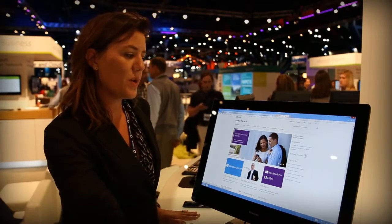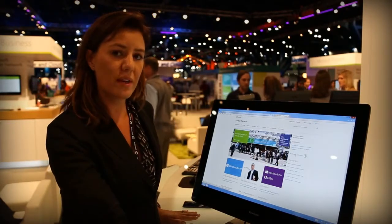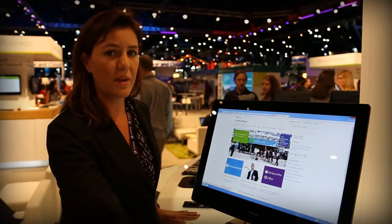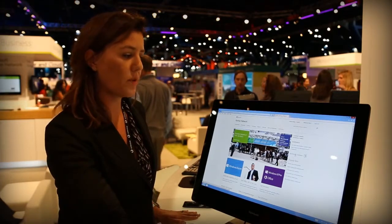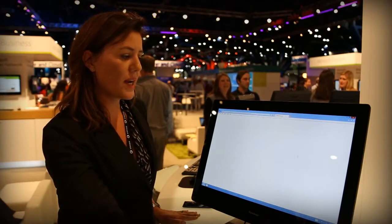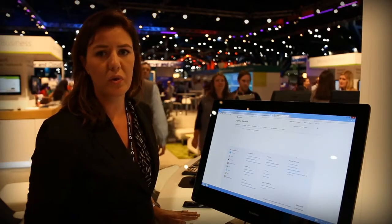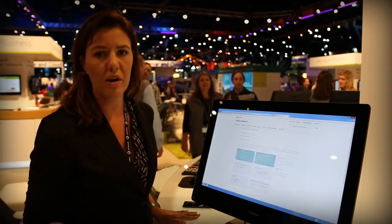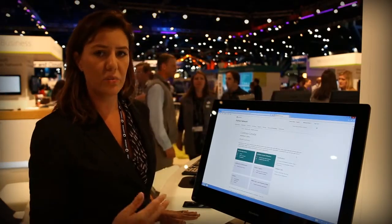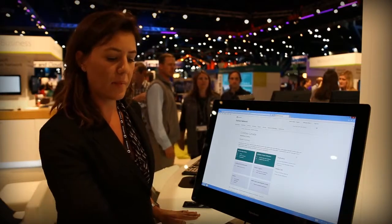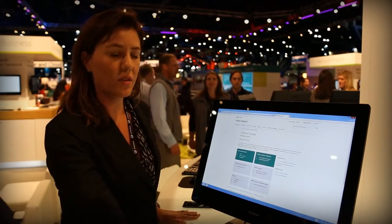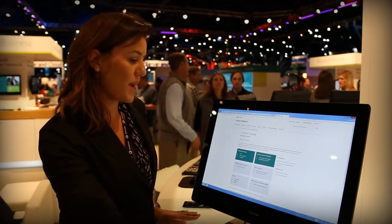We also have a new benefit summary that shows all this detailed data across the benefits that we offer as part of the program. Here's a really great way to see what your support incidents are, how much you have left, what your license keys are, as well as any in-progress activities or competencies that you may have.